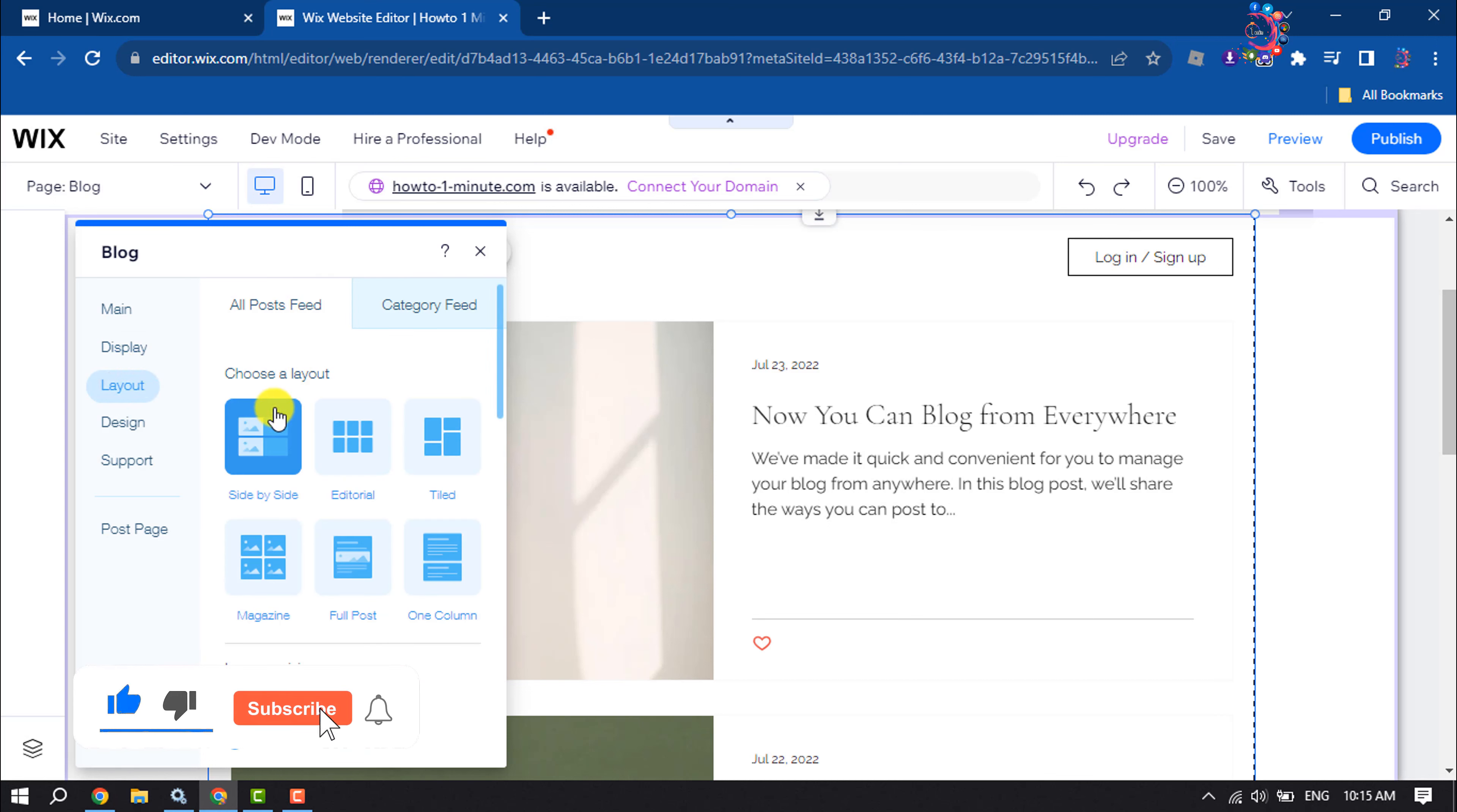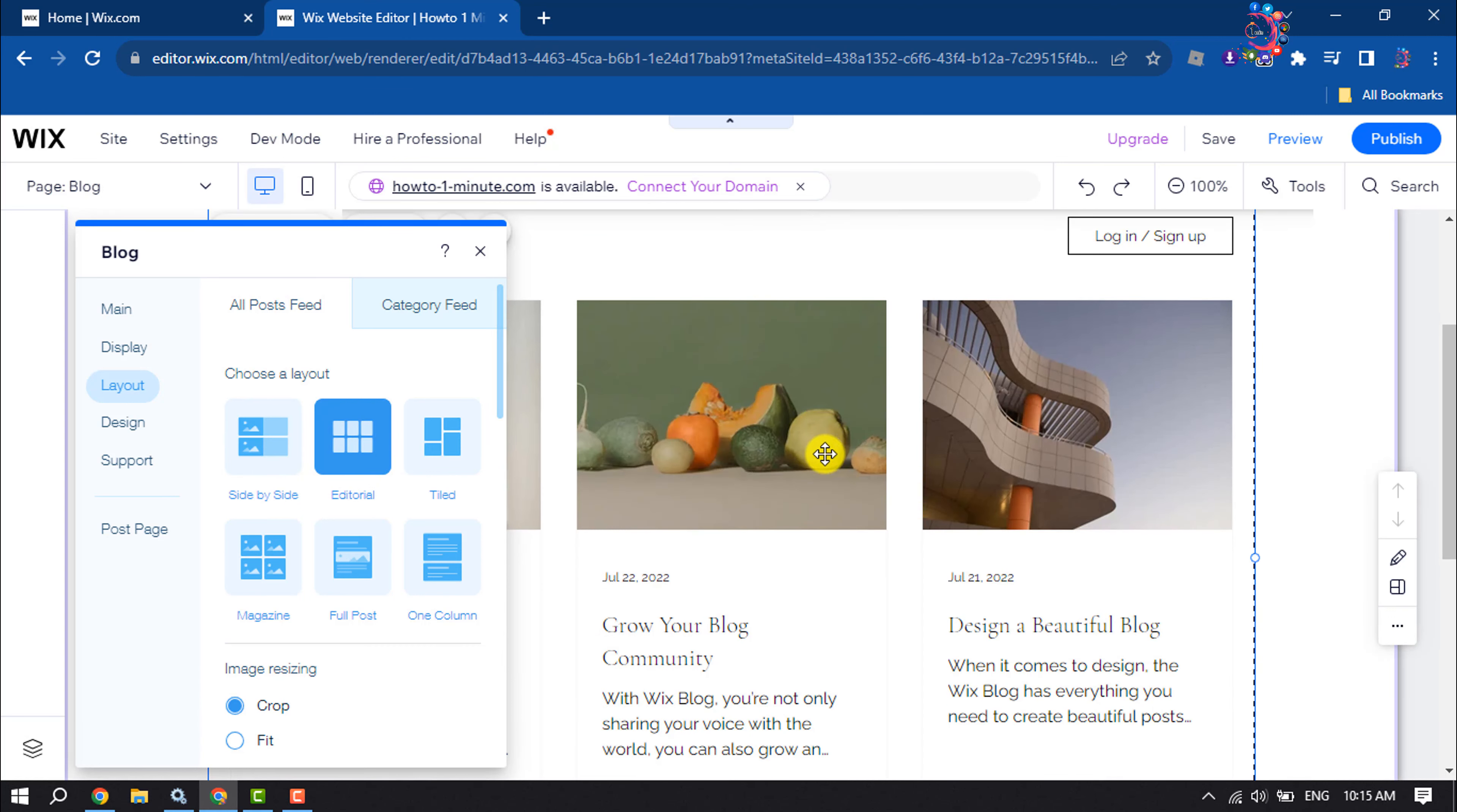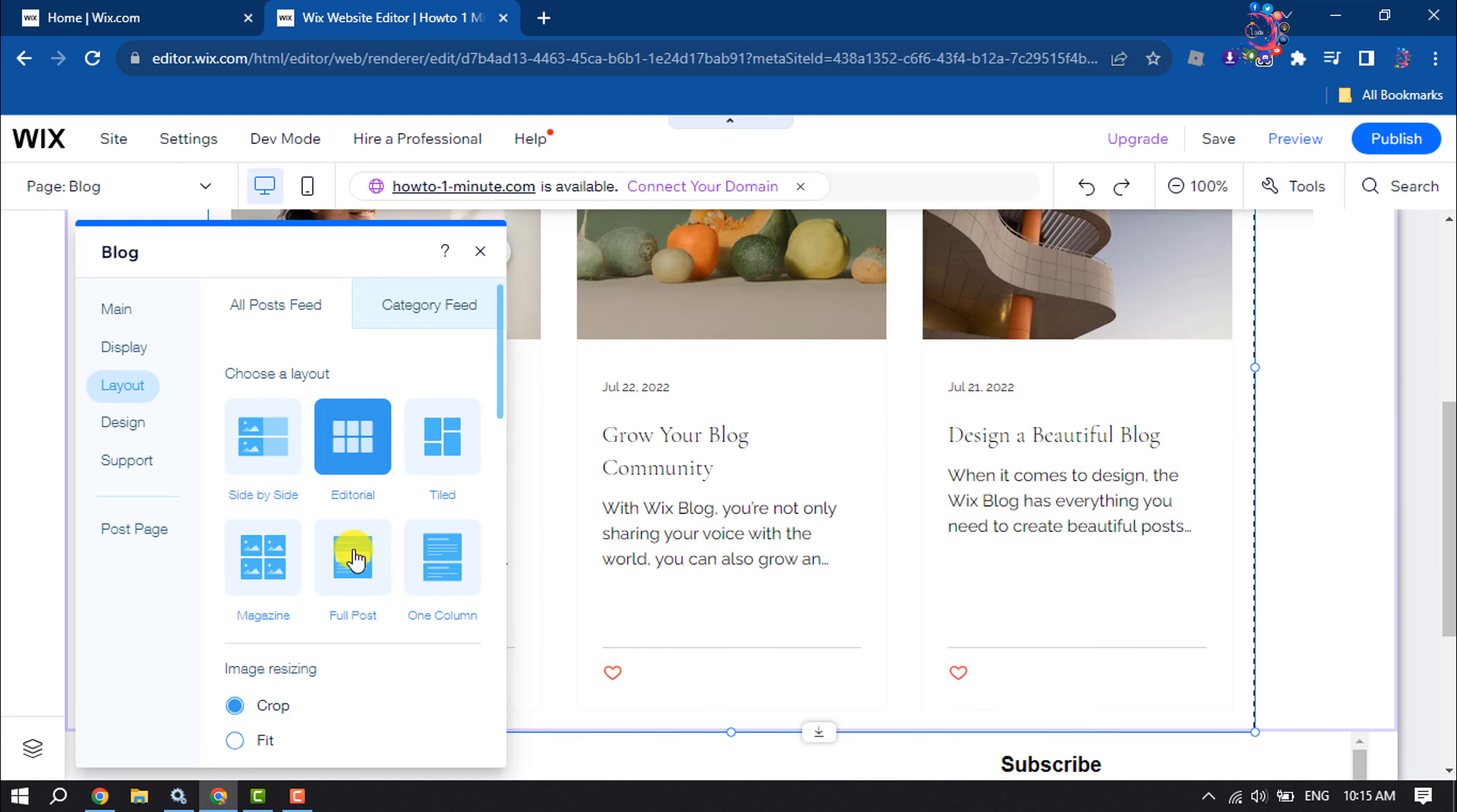From here you can change your blog layout, so I'm selecting this one. Now go to design section.